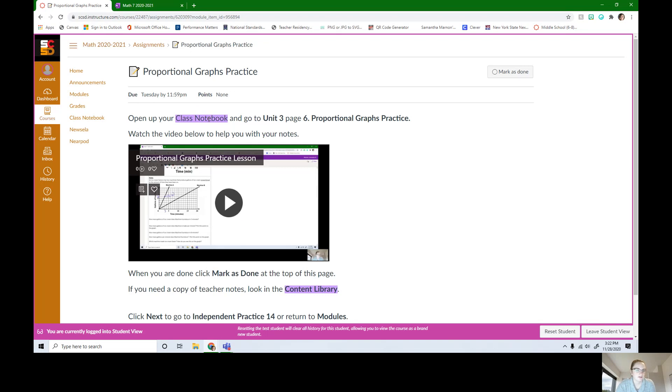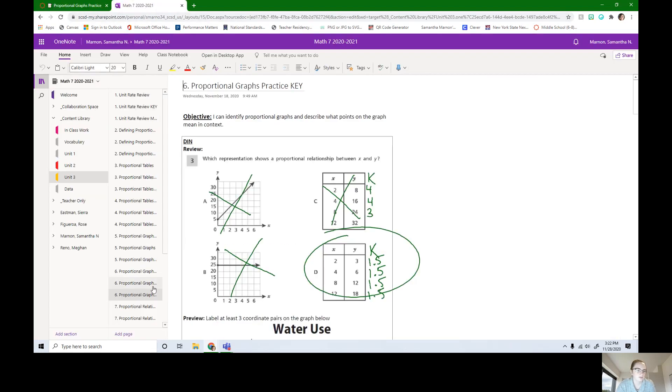So it's in class notebook, unit 3, page 6. You can access class notebook from clicking this link. I already have class notebook open and page 6 open.